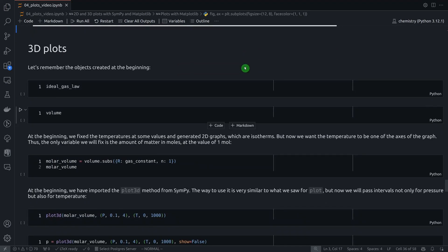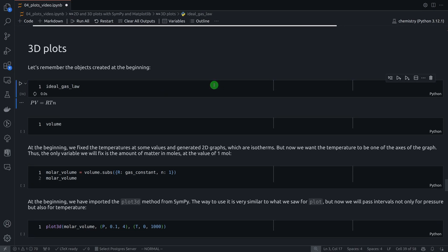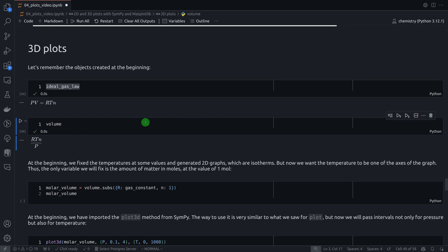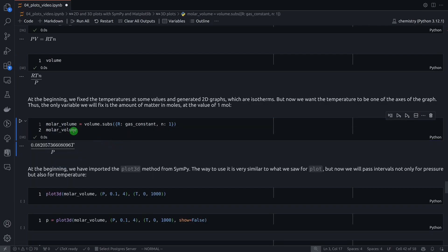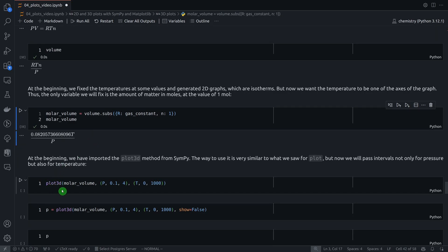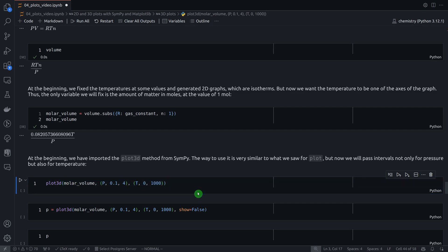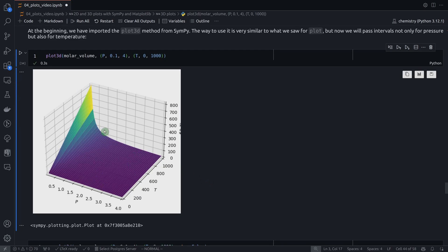Since SymPy uses Matplotlib under the hood, you can get all the points and build the plots yourself. Now let's see the same idea but for 3D plots. We have the volume expression, and for a 3D plot we need two variables, so I replace only R with the gas constant and N with 1. This gives the molar volume expression with T and P as variables. Passing this to the plot3D function from SymPy, with ranges for pressure and temperature, we get a surface with pressure, temperature, and volume axes.